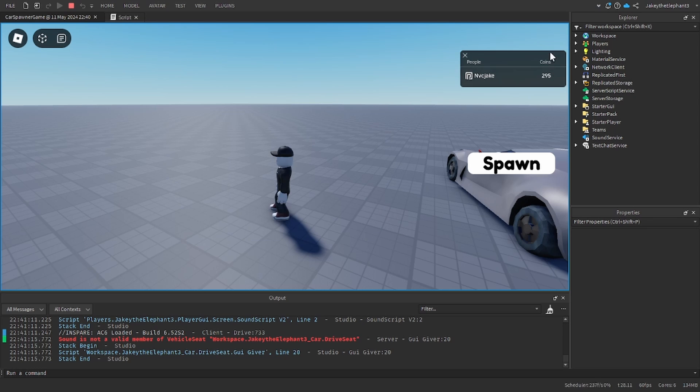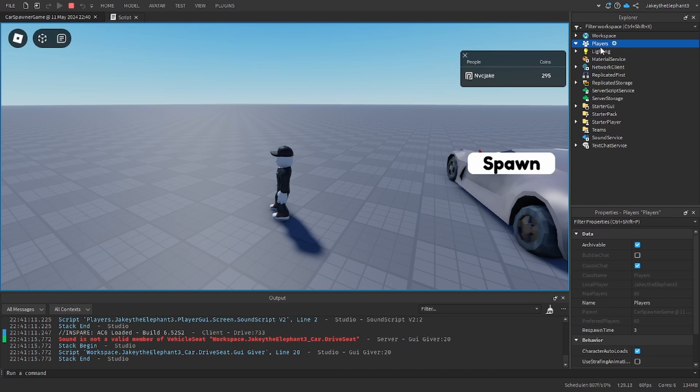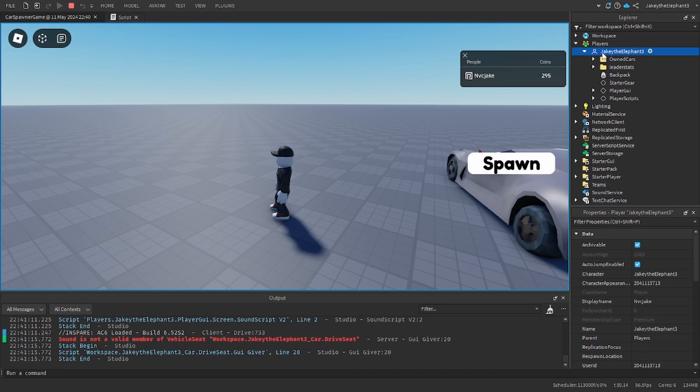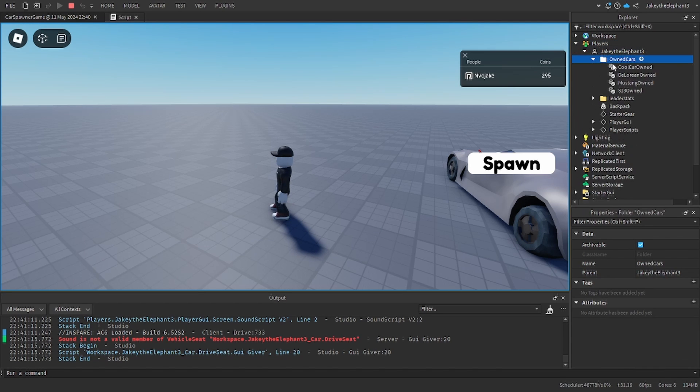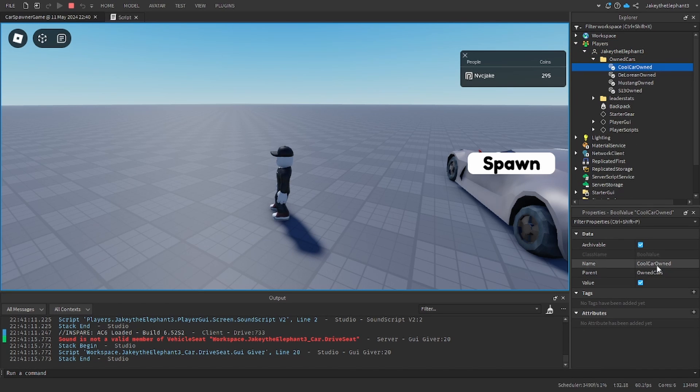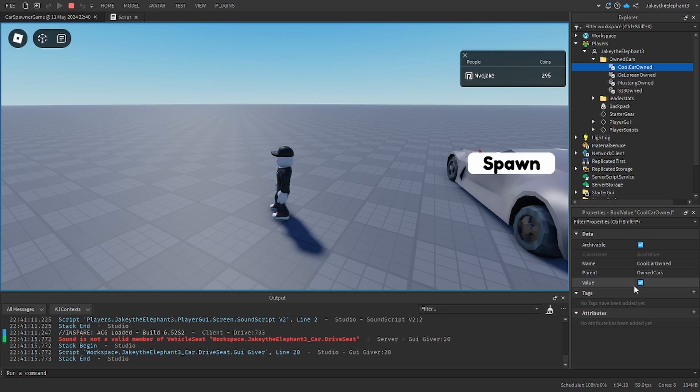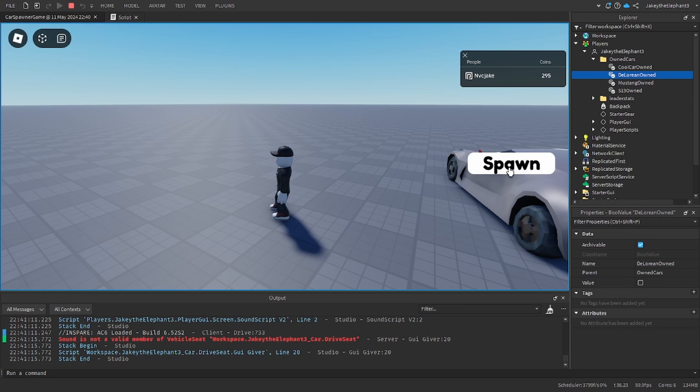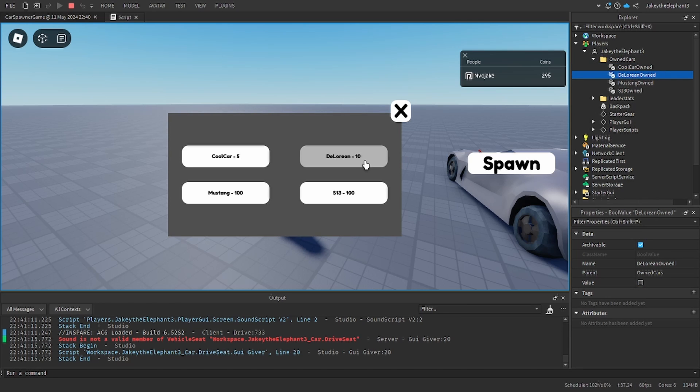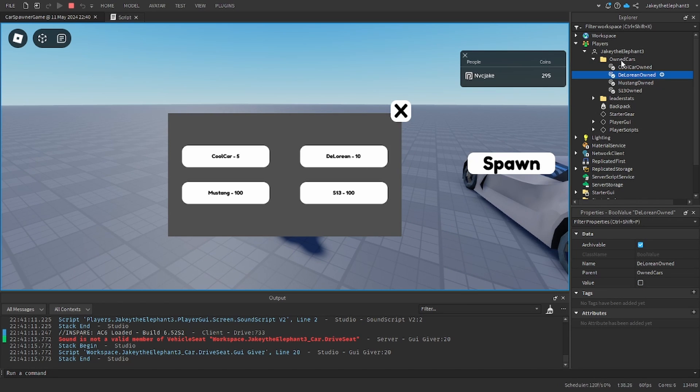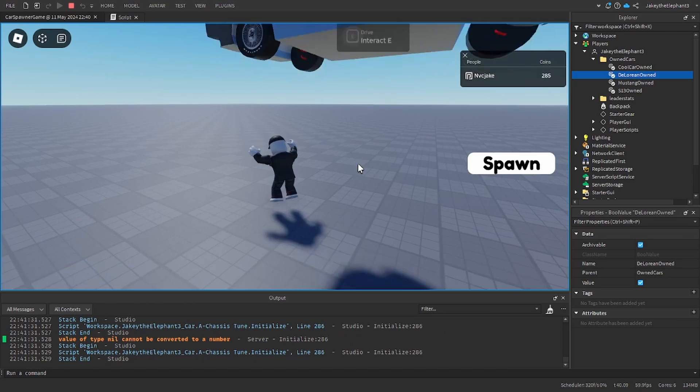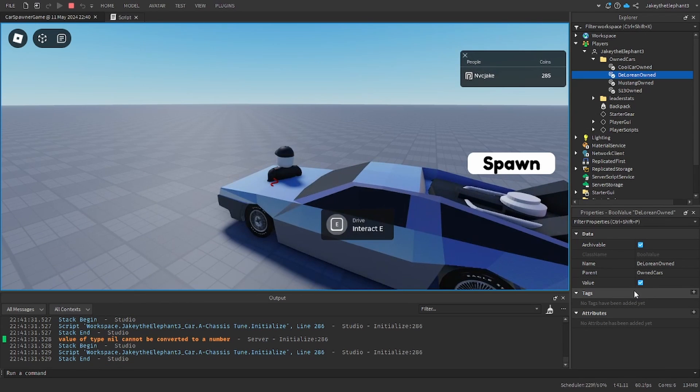If you go to players, JK113, own cars, cool car, see that this value is set to true and these are set to false. And if I spawn the DeLorean it will take away my cash and this is set to true and it spawns it.